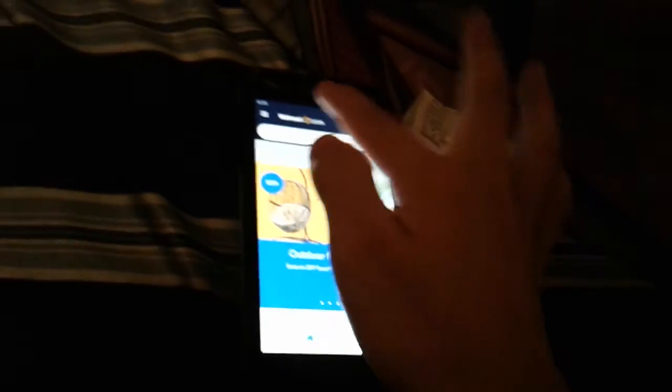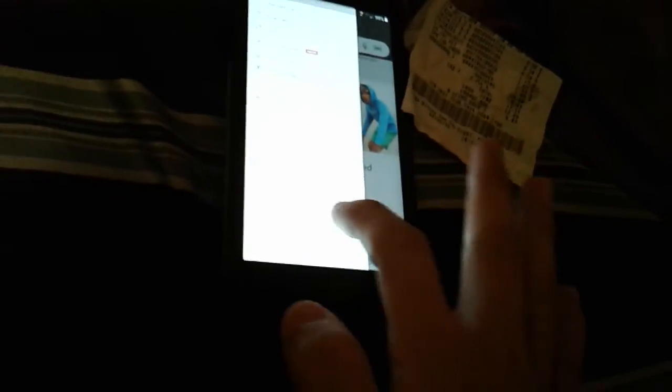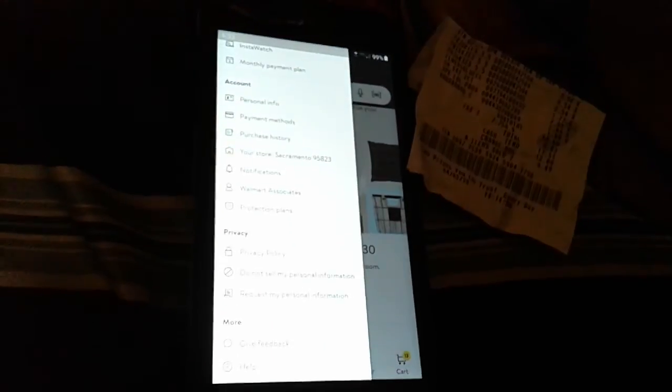Now to make sure that it is on your account — you have to have a Walmart account of course when you have the Walmart app — go back and click the three-line menu icon. Scroll to the bottom to see purchase history. Click purchase history and that's how you know it's been added.